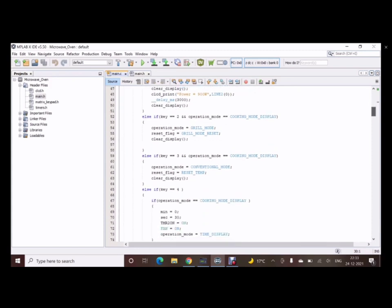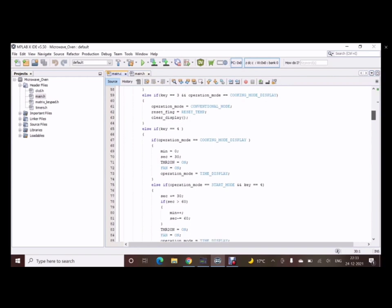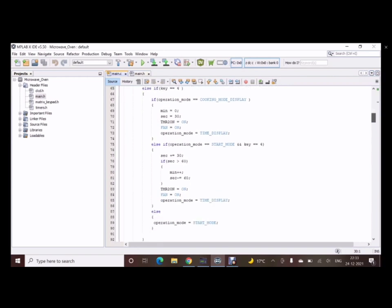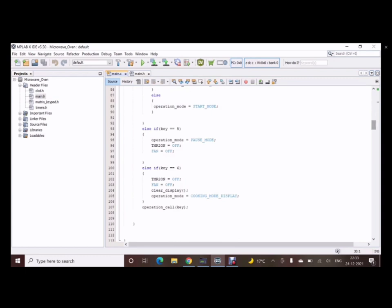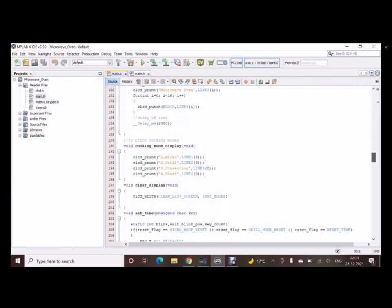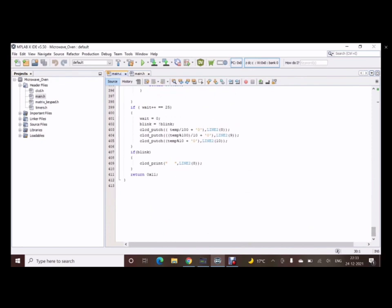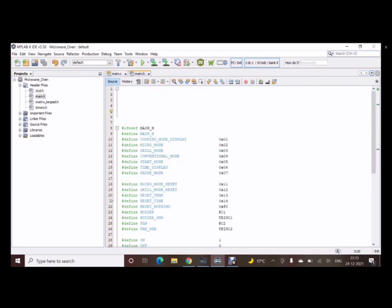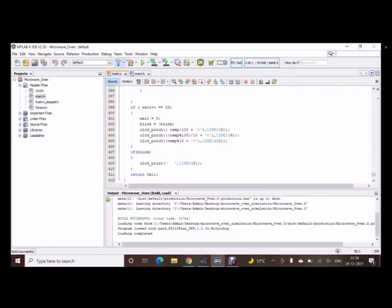We have assembled 4 modes in PixSim Lab which are displayed on the CLCD: micro mode, grill mode, convection mode, and start mode to start the microwave oven. We also declare the required functions in the main file. Everything is in the while loop so the code runs continuously. The CLCD programming handles the display and the key matrix pad programming handles input. In the main file, we have included all prototypes and required modules. We are using the XC8 compiler, and after a successful build with no errors, we can simulate.